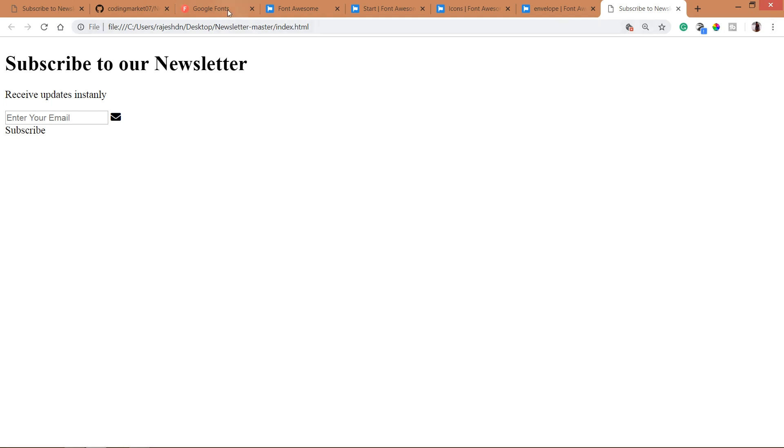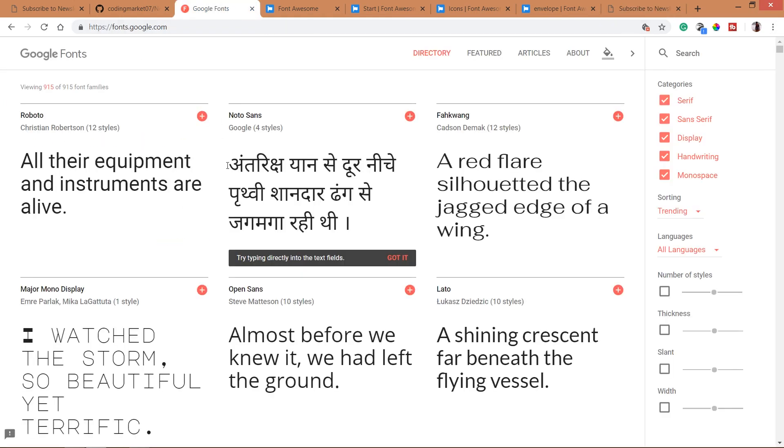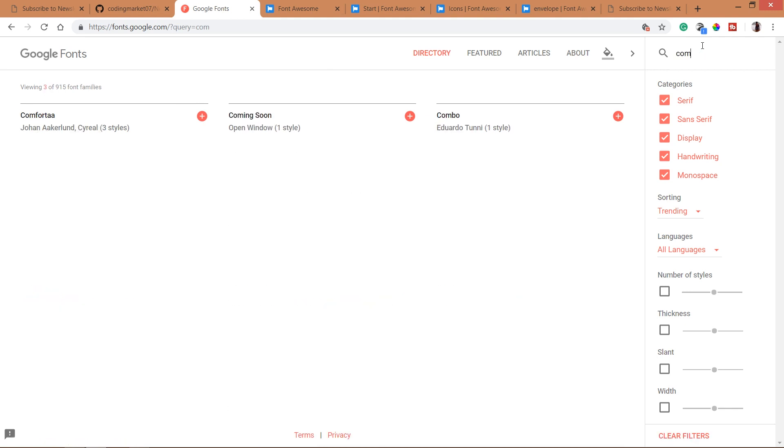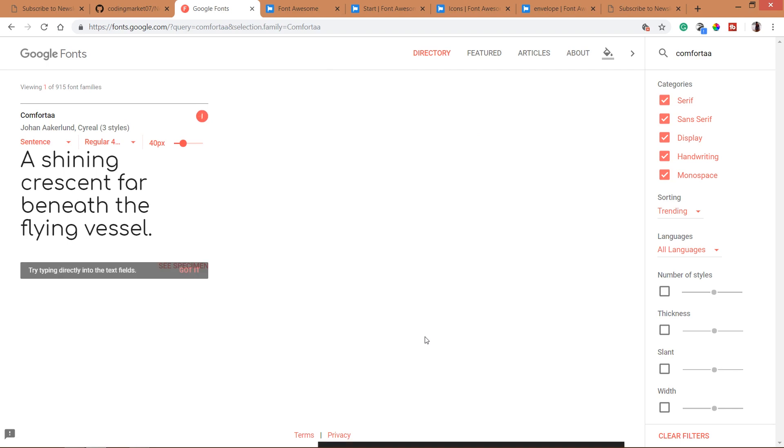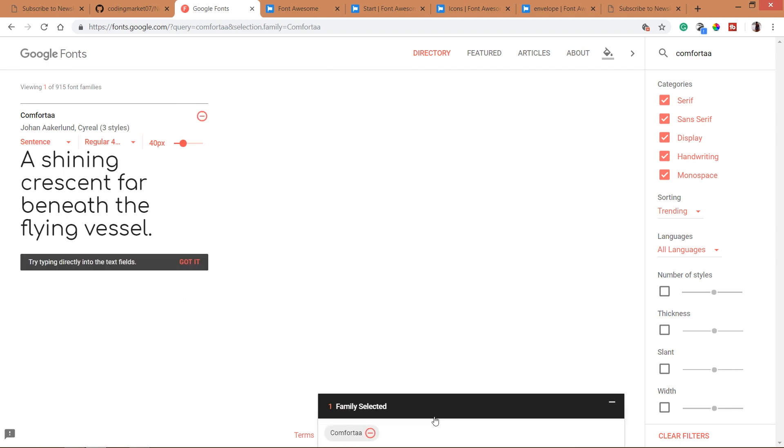In this demo, I am going to use the Comfortaa Google Fonts. Search for the Comfortaa font family and include it into the CSS file.